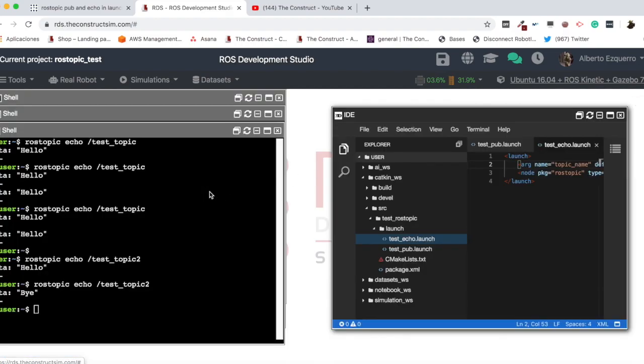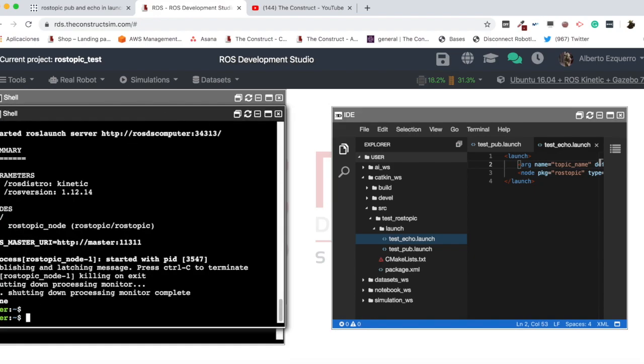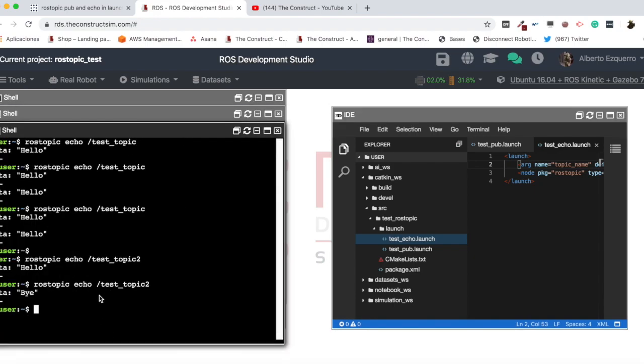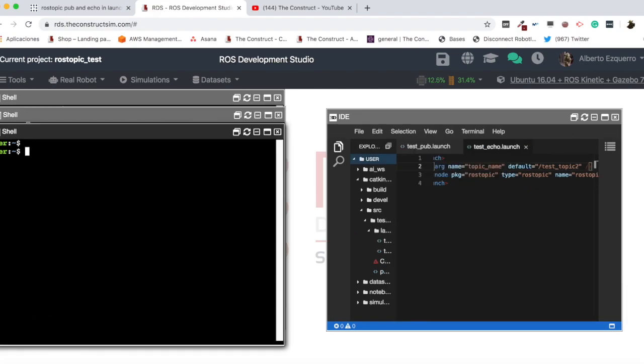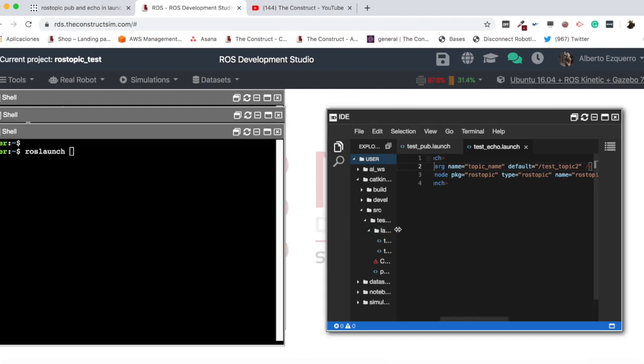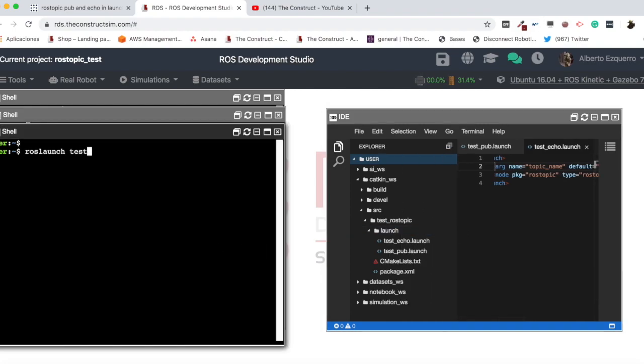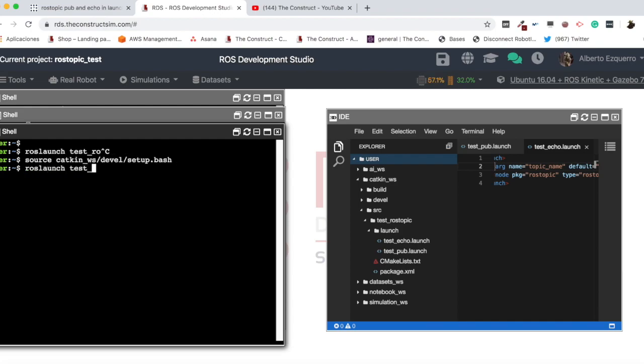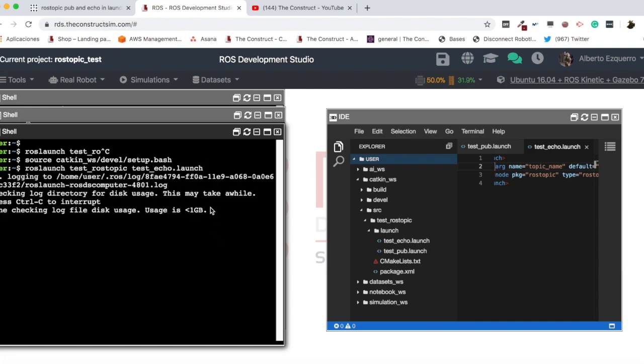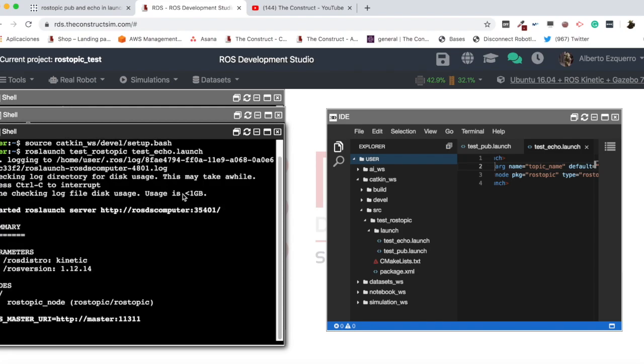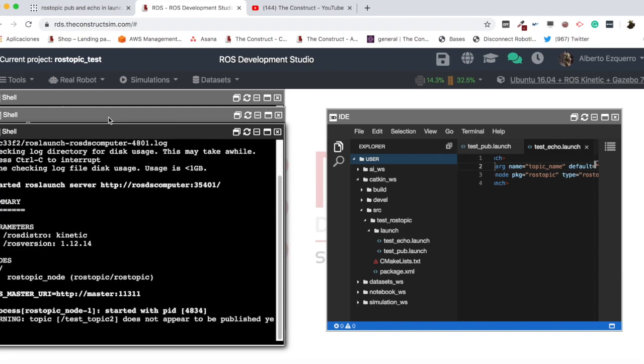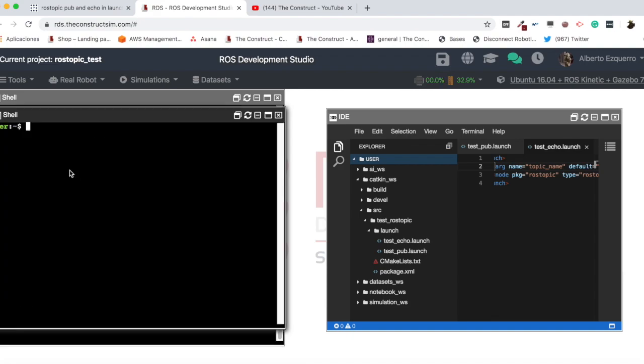So, now, we can run here our launch file, roslaunch. roslaunch... was... Test. Sorry. I need to source first. devel, setup, bash. So, roslaunch, test rostopic, and test echo. There we have it. It does not appear to be published yet. Okay? And now, we can do the other one. I'm sorry. Source. Okay, roslaunch, test rostopic, and test pub.